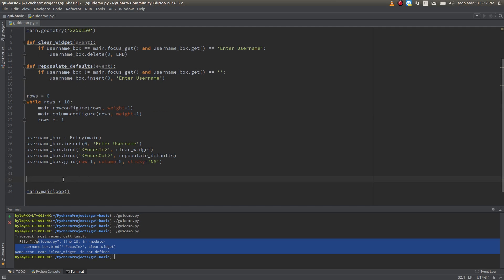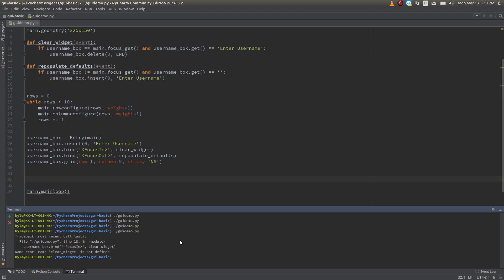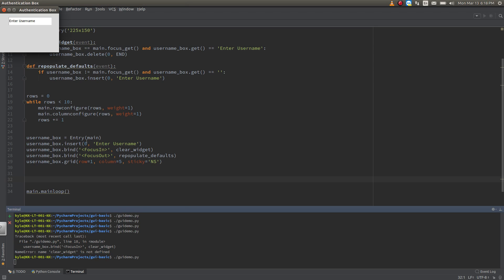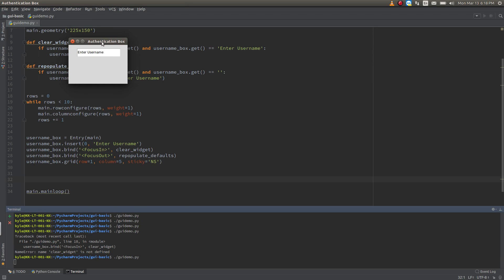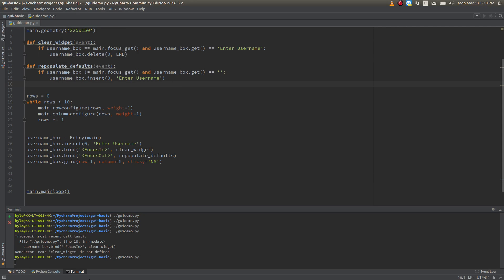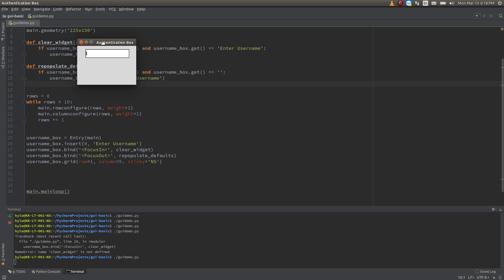I think this is a good point to run it so you can see exactly what's going on. We're running it. As you can see we only have the username box. If I click in here, it clears it out. If I click out of here — I can't click out right now because I don't have another widget and I can't tab. So you just have to trust that if I were to click out, it would repopulate.